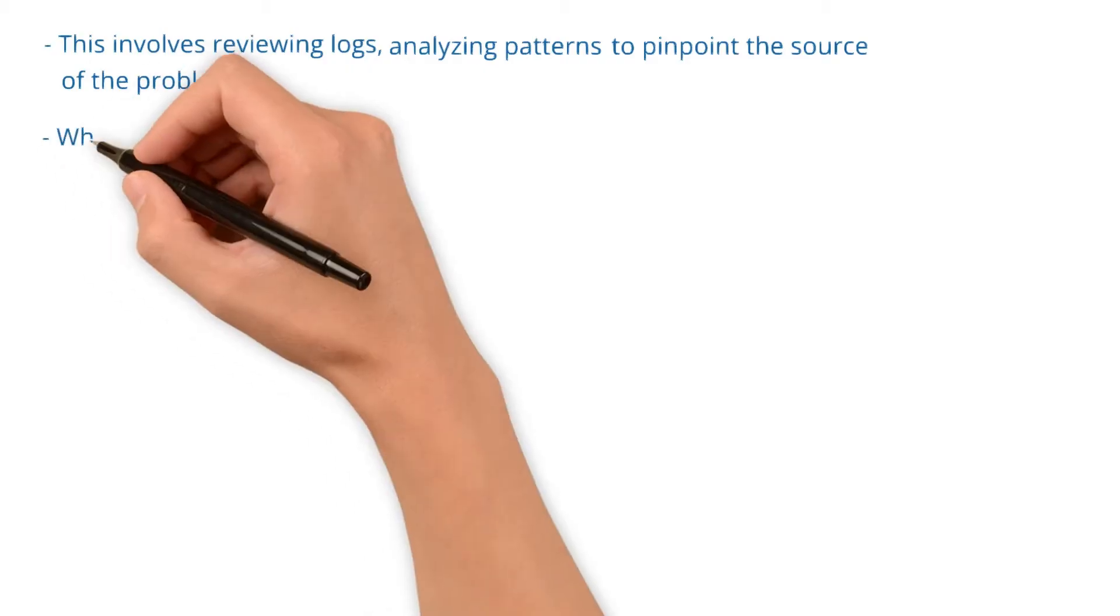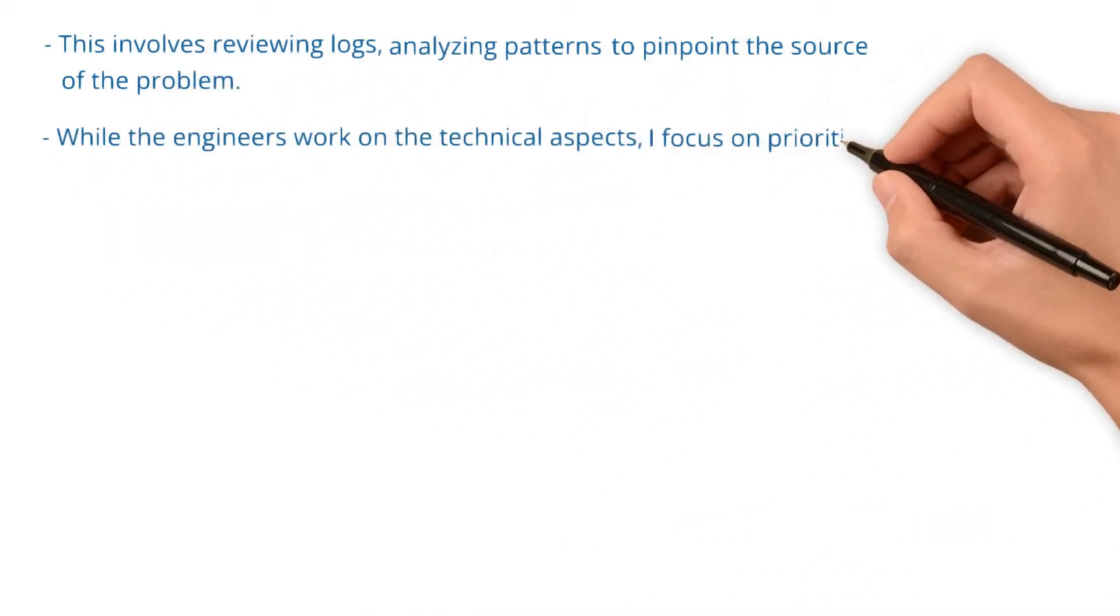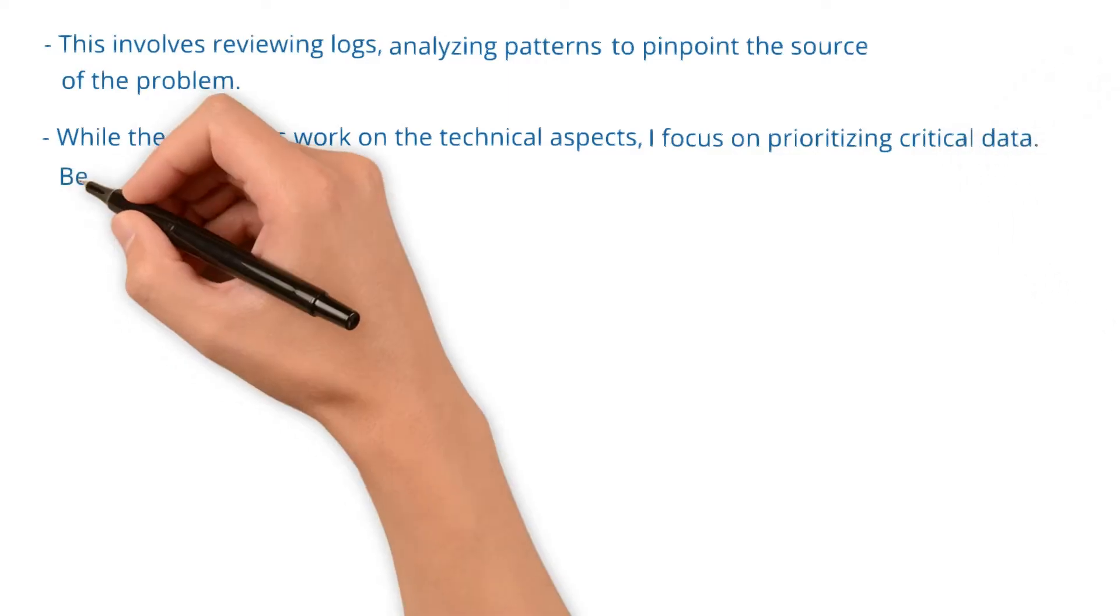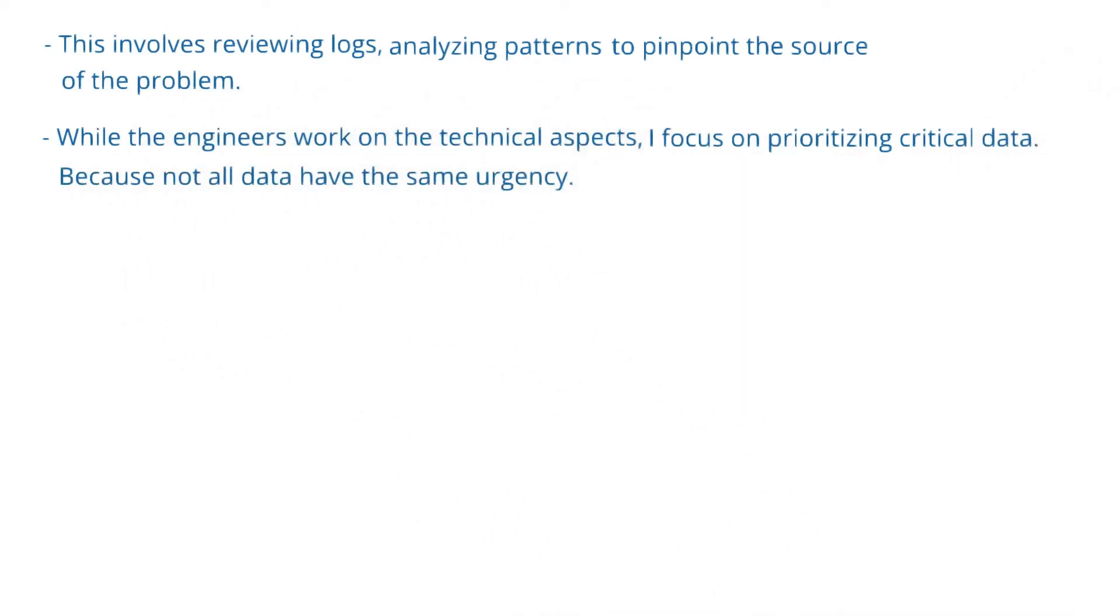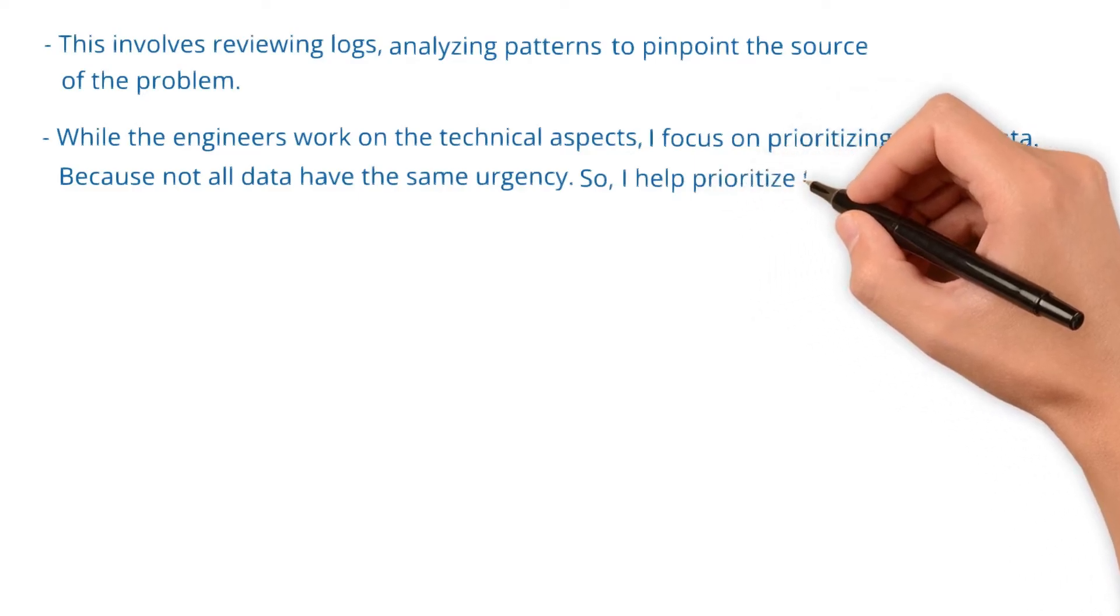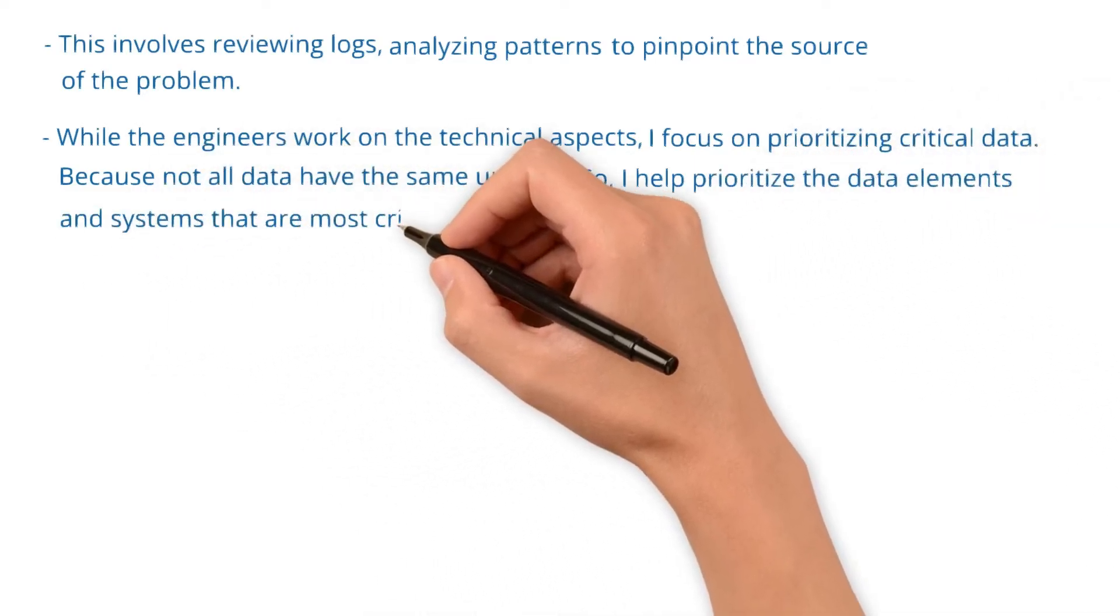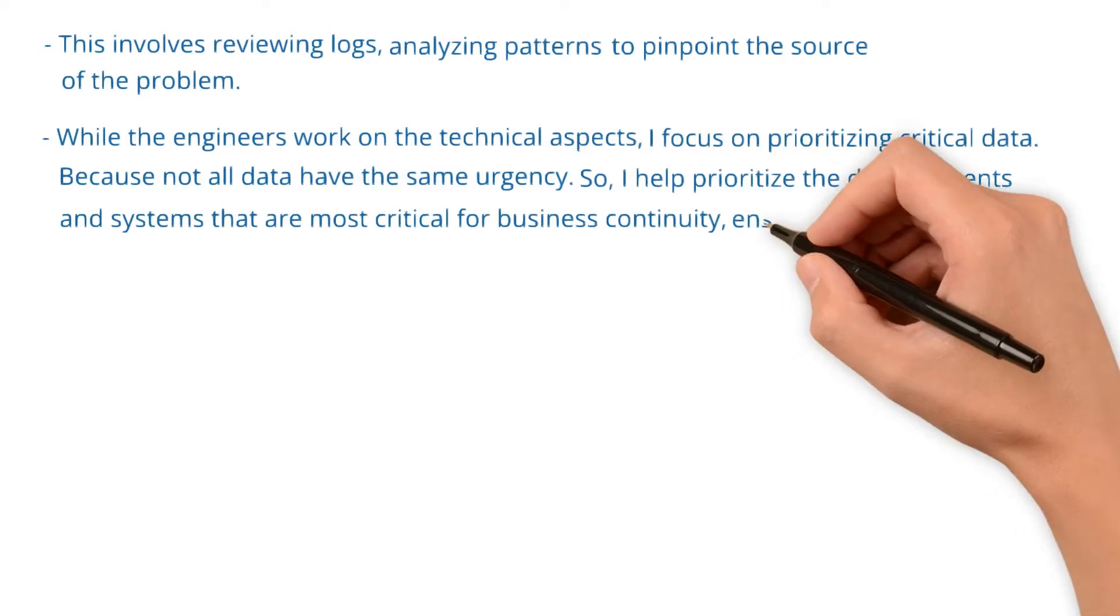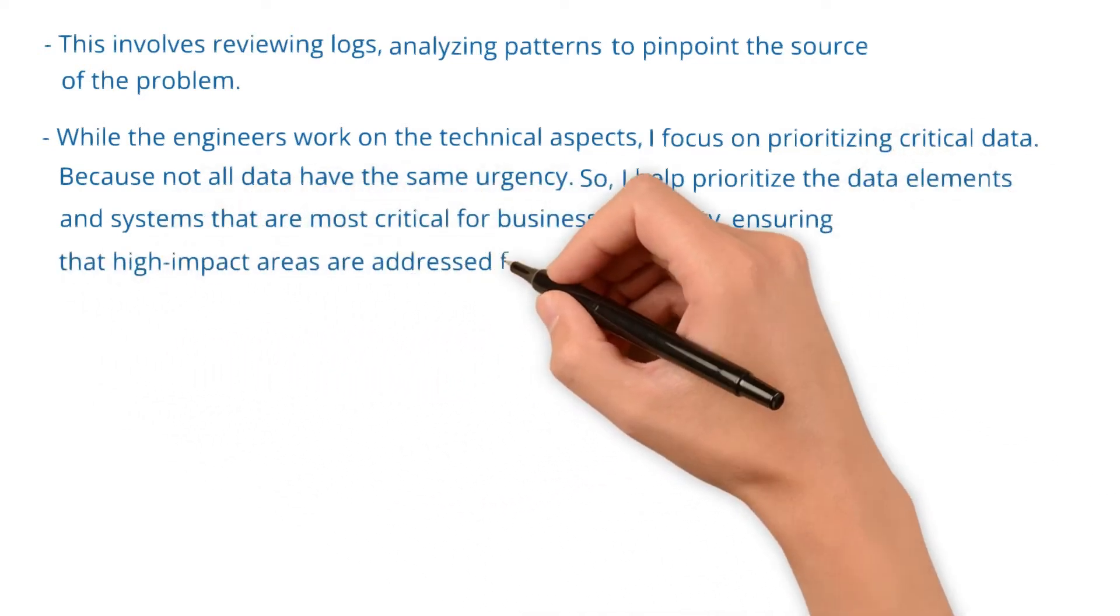While the engineers work on the technical aspects, I focus on prioritizing critical data. Because not all data have the same urgency, I help prioritize the data elements that are most critical for business continuity, ensuring that high impact areas are addressed first.